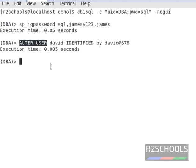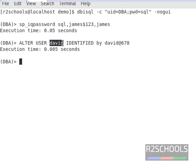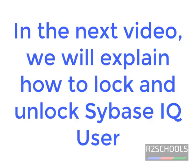Then we have seen the ALTER USER statement to change the password, and we have changed the password for the user david with the ALTER USER statement. In the next video we will see how to lock a user and unlock a user in Sybase IQ server.